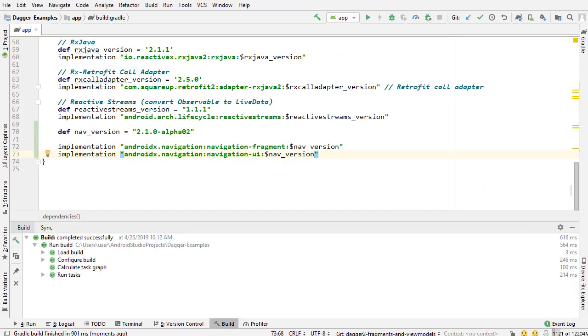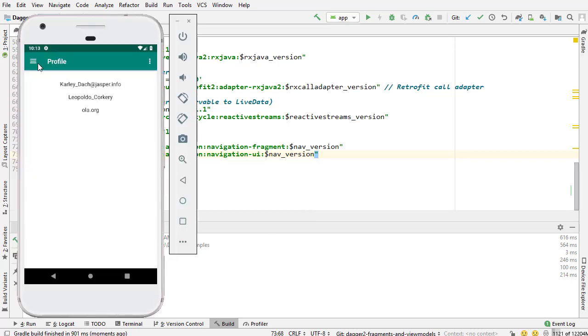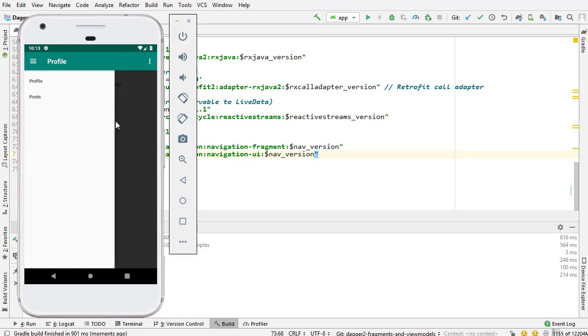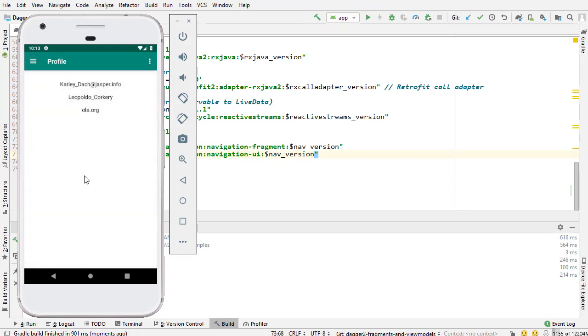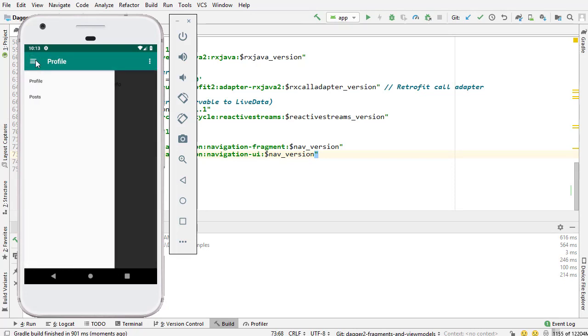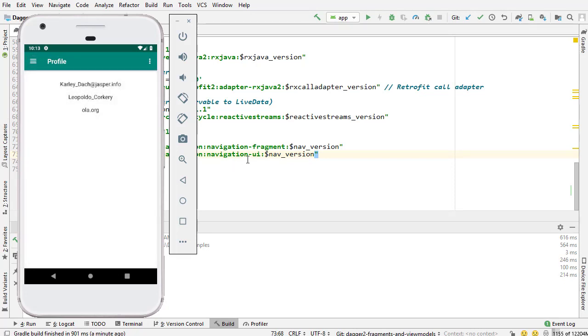Before I actually start setting up the Navigation Component stuff, we need to set up the drawer. All the code required to add the drawer to the layout and get that set up—that's what I'm going to get started on in the next video.